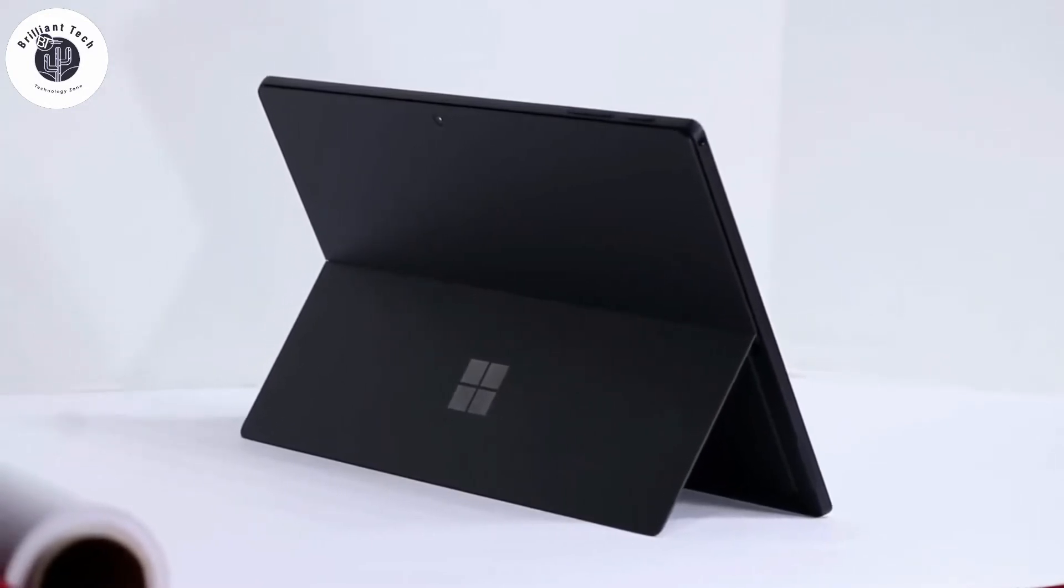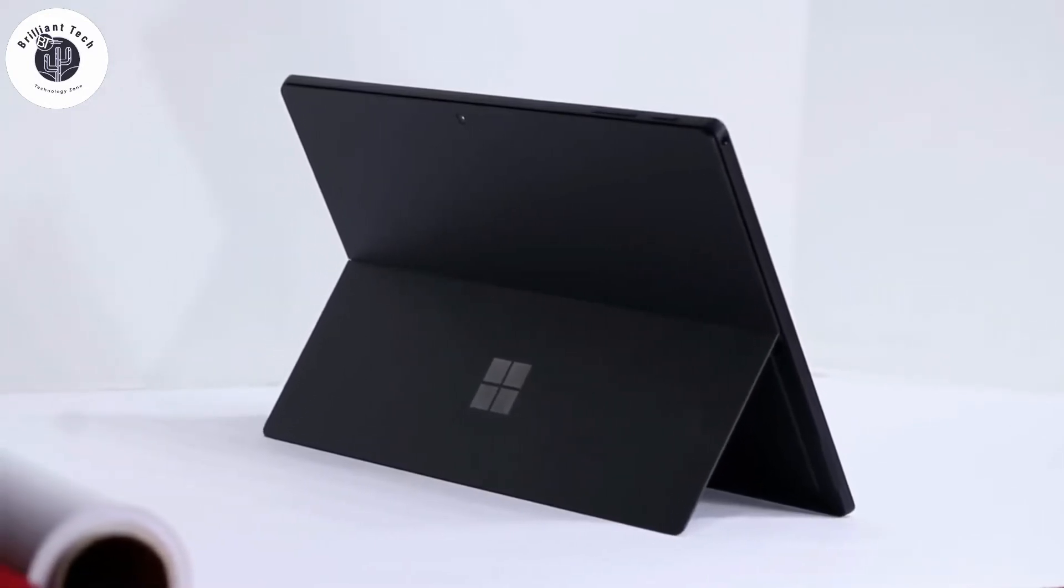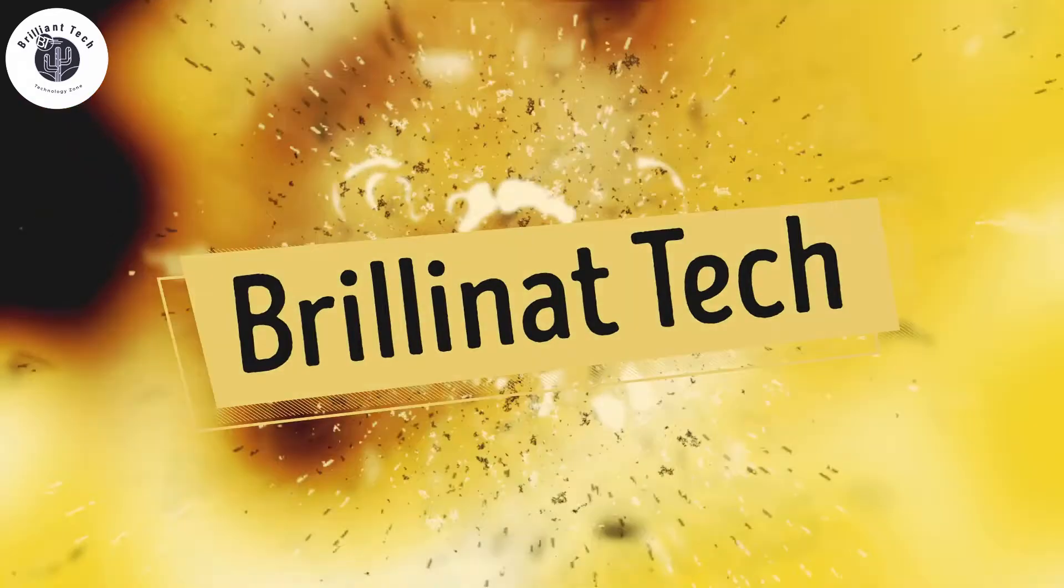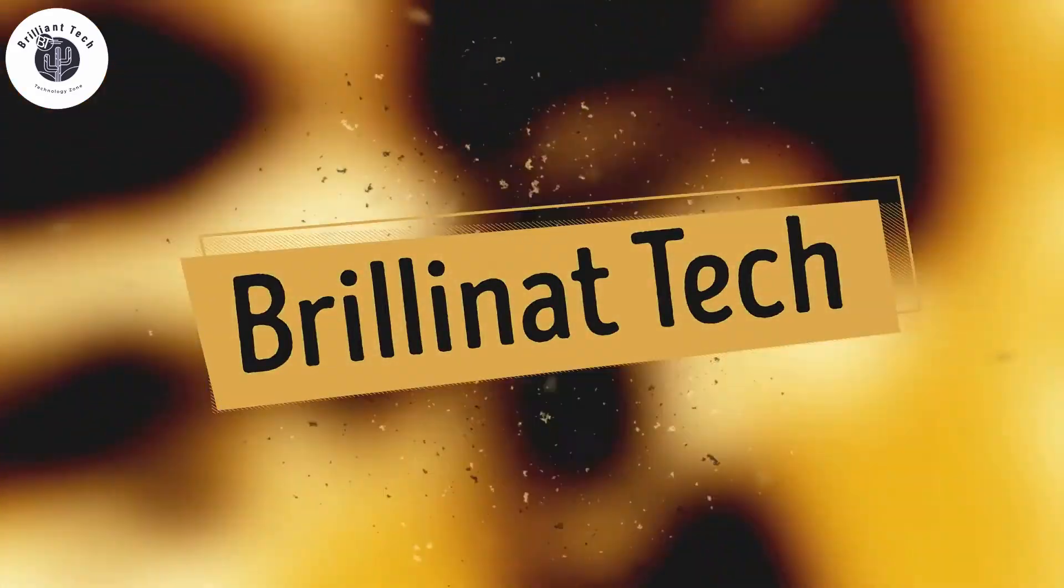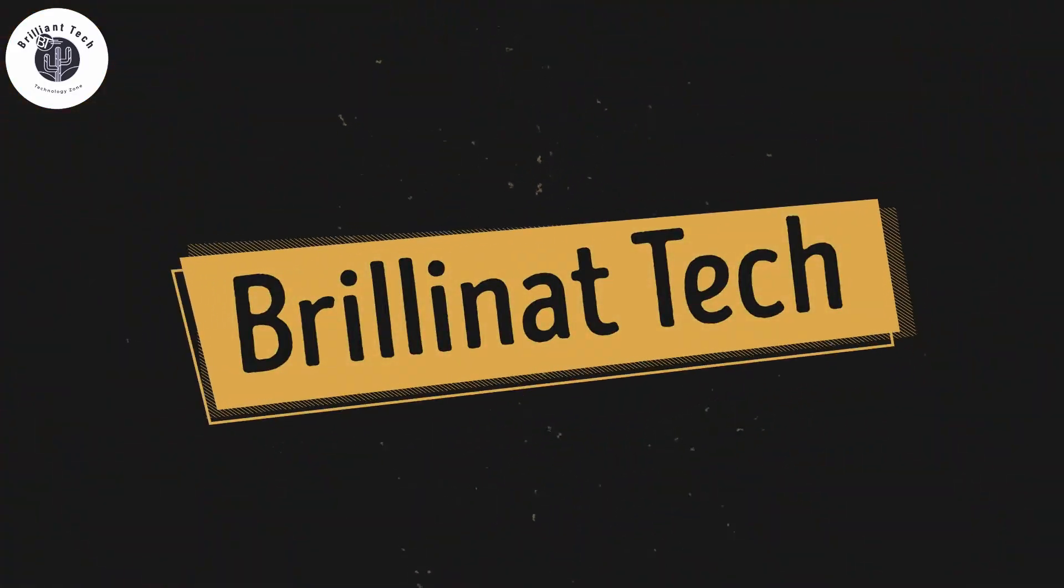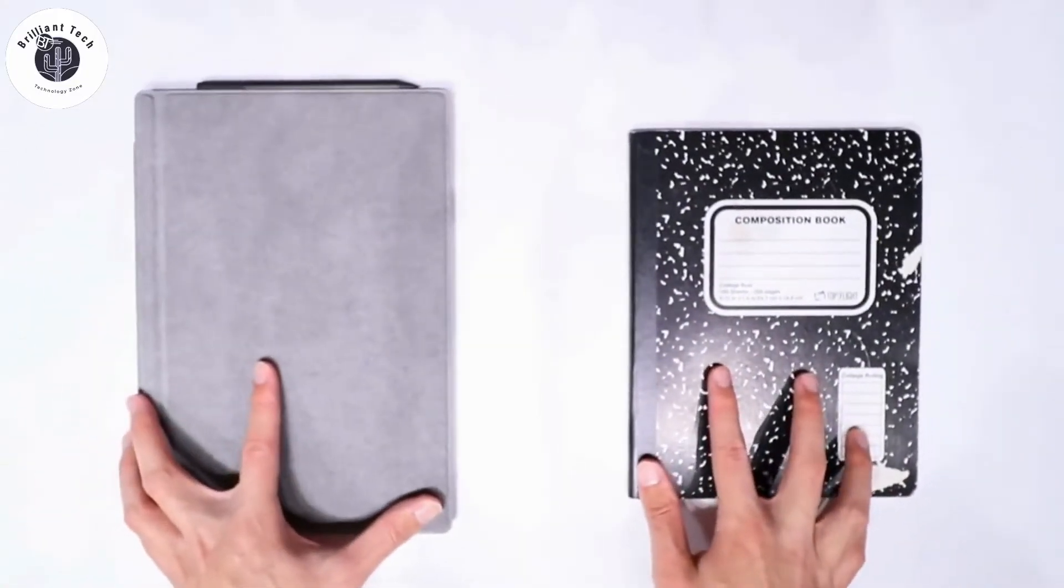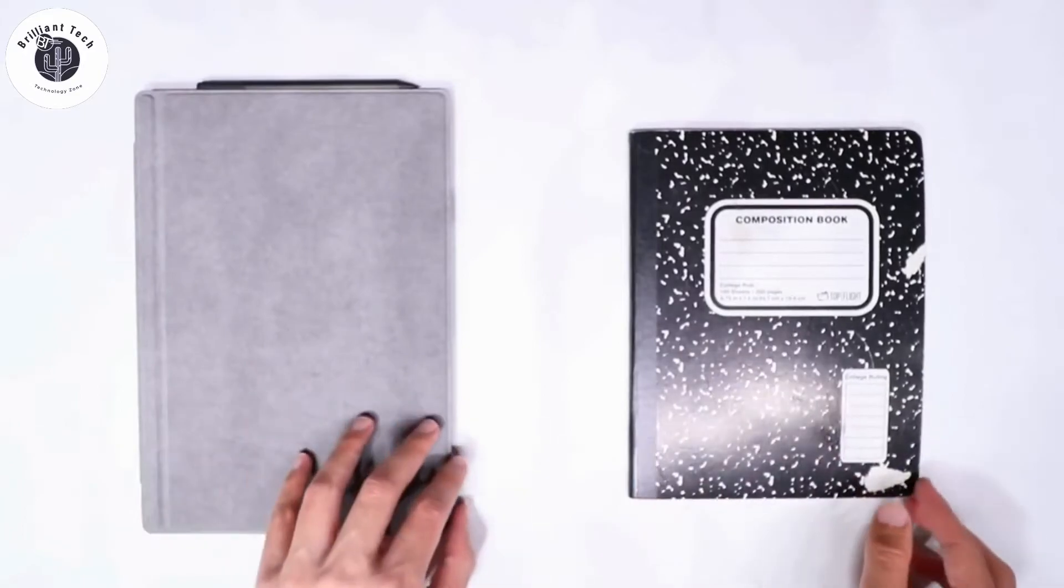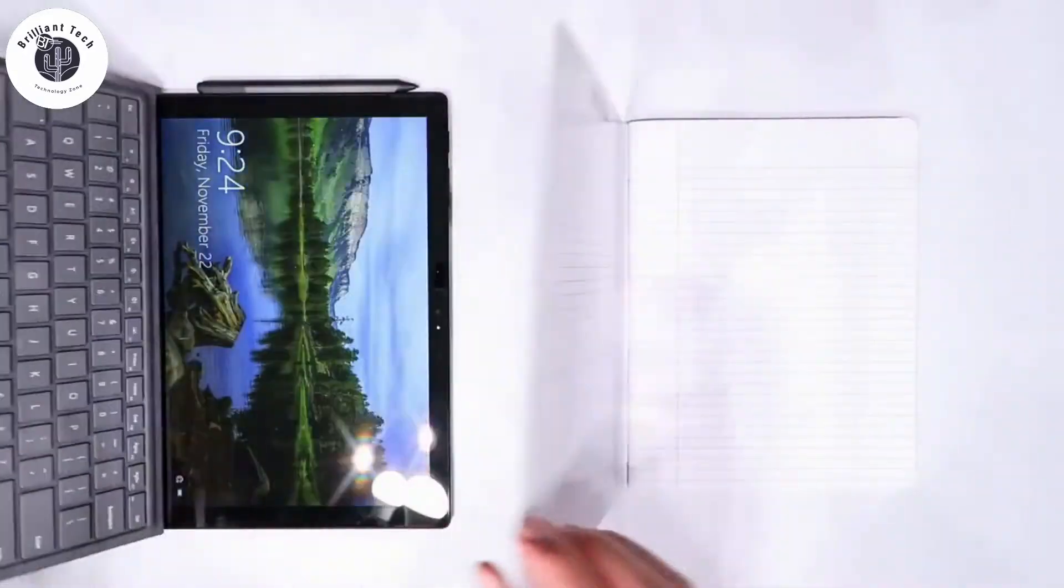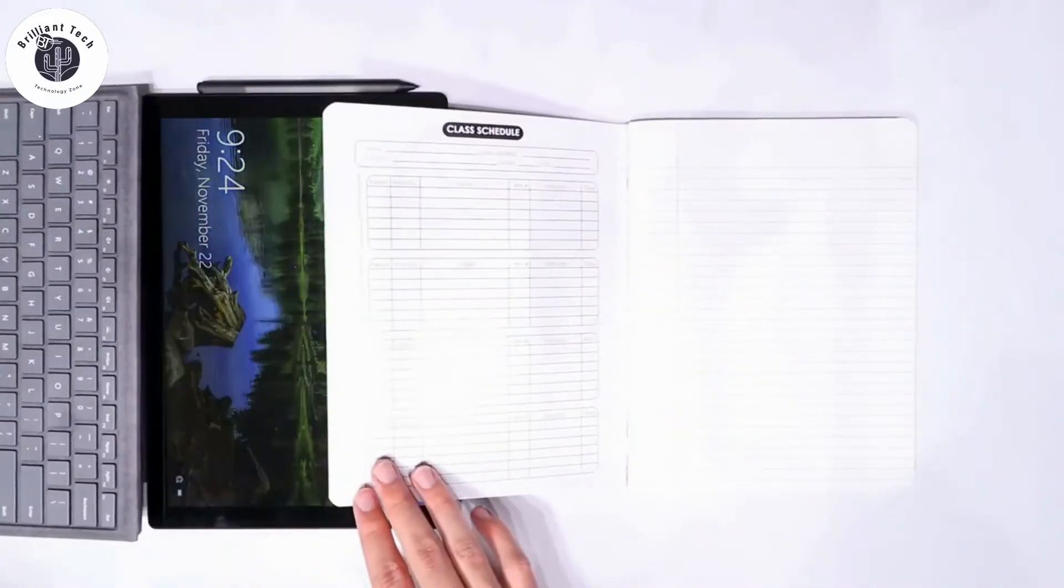What's up guys, I am Ali Reza and you are watching Brilliant Tech Guys. Today in this video I am going to review Surface Pro 7, which is a 2-in-1 device.